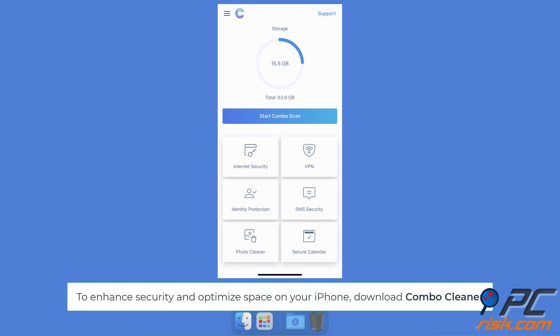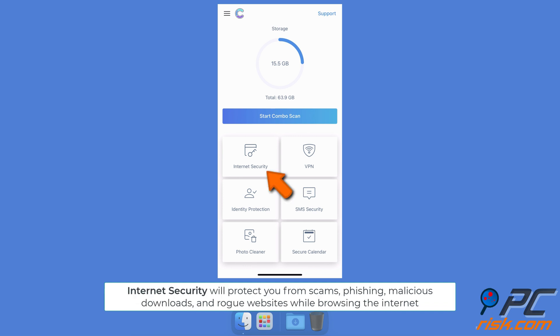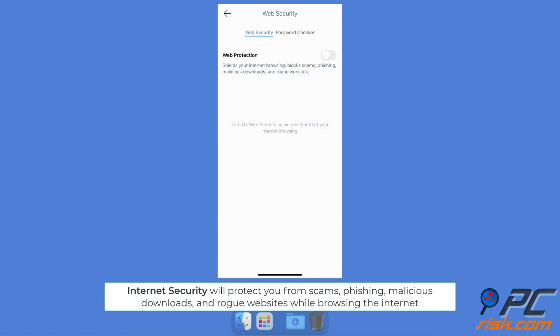To enhance security and recover device space on your iPhone, download the Combo Cleaner app. With the Internet Security feature, Combo Cleaner will protect your web browsing from scams, phishing, malicious downloads, and rogue websites.